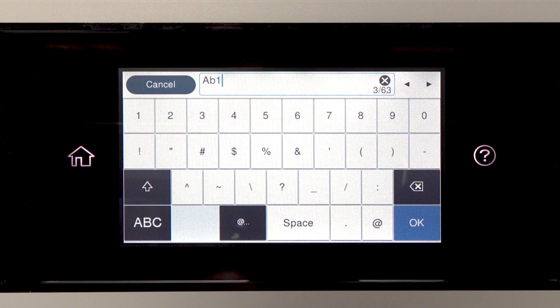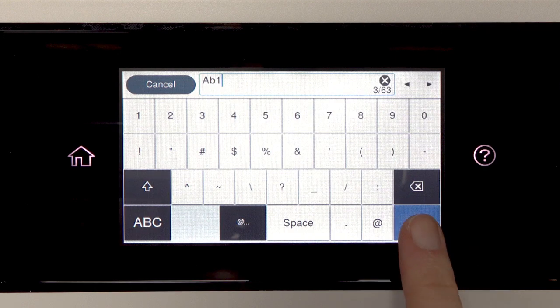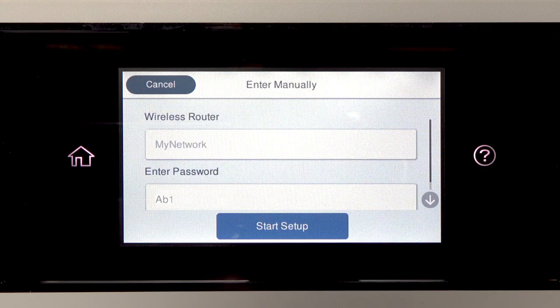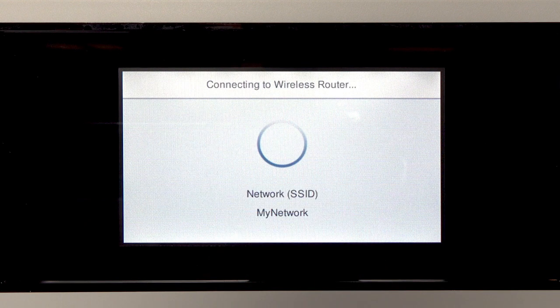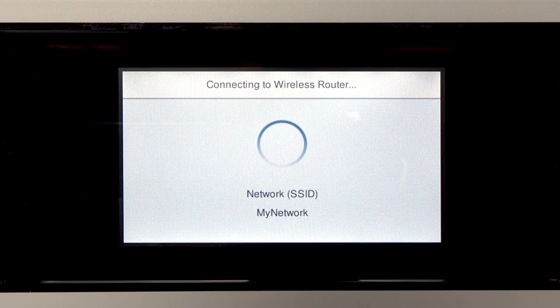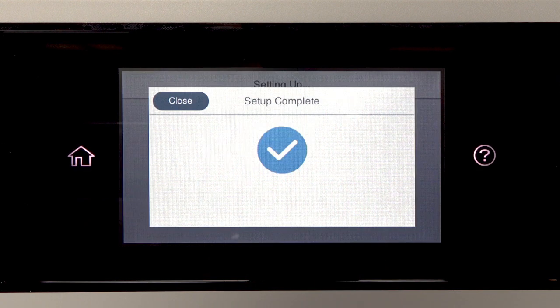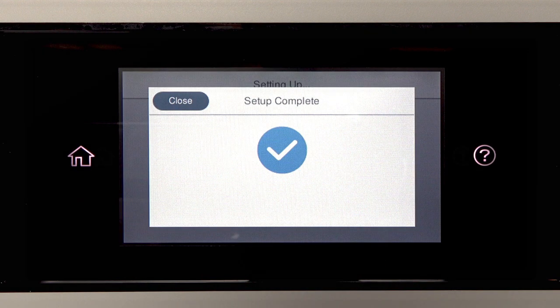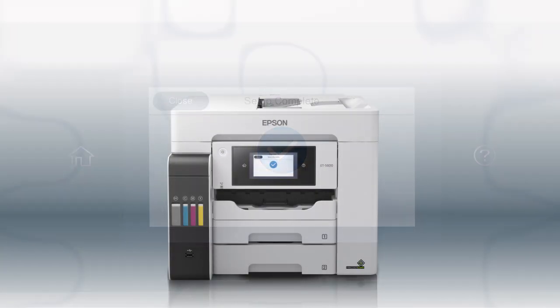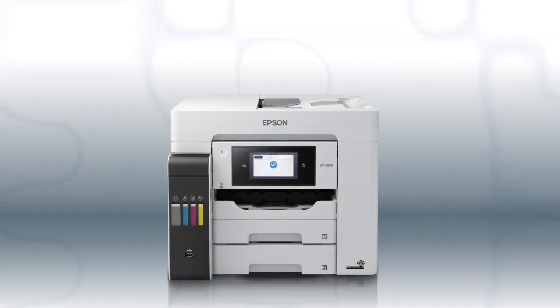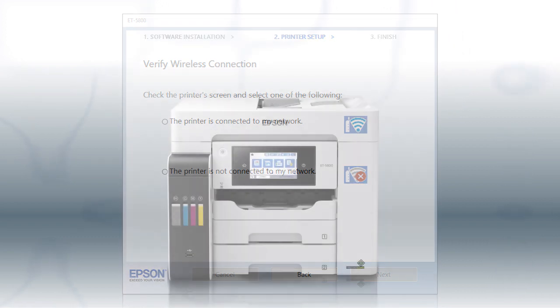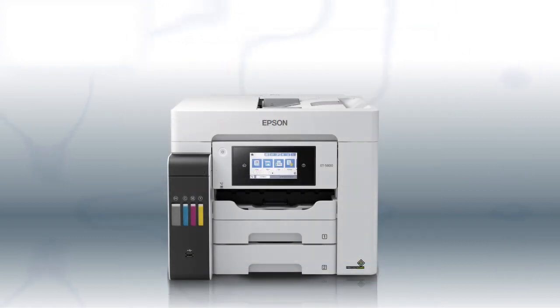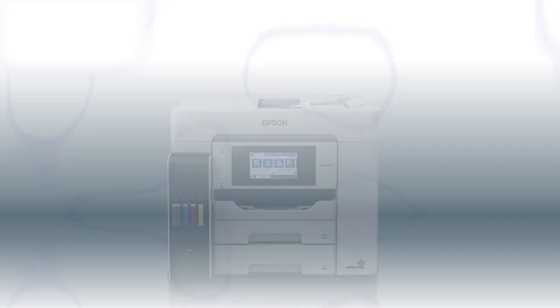When you're done entering your password, tap OK. Then tap Start Setup. Your printer is connected to your wireless network. Follow the rest of the instructions on the computer screen to complete wireless setup. You are now ready to print wirelessly.